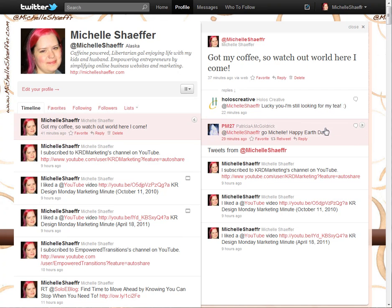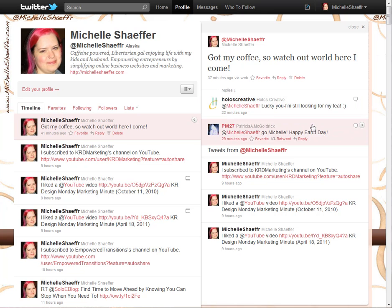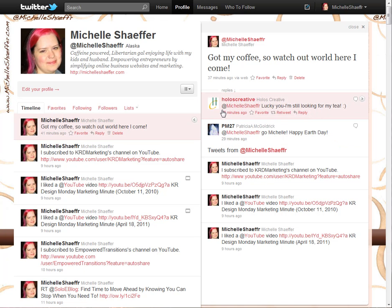You can see here there are some replies to it — 'Lucky you,' 'Happy Earth Day.' The reason I know these are replies to me is it says @ and then my username. That's how people talk on Twitter: when they say @ they're talking at this person, in this case me.